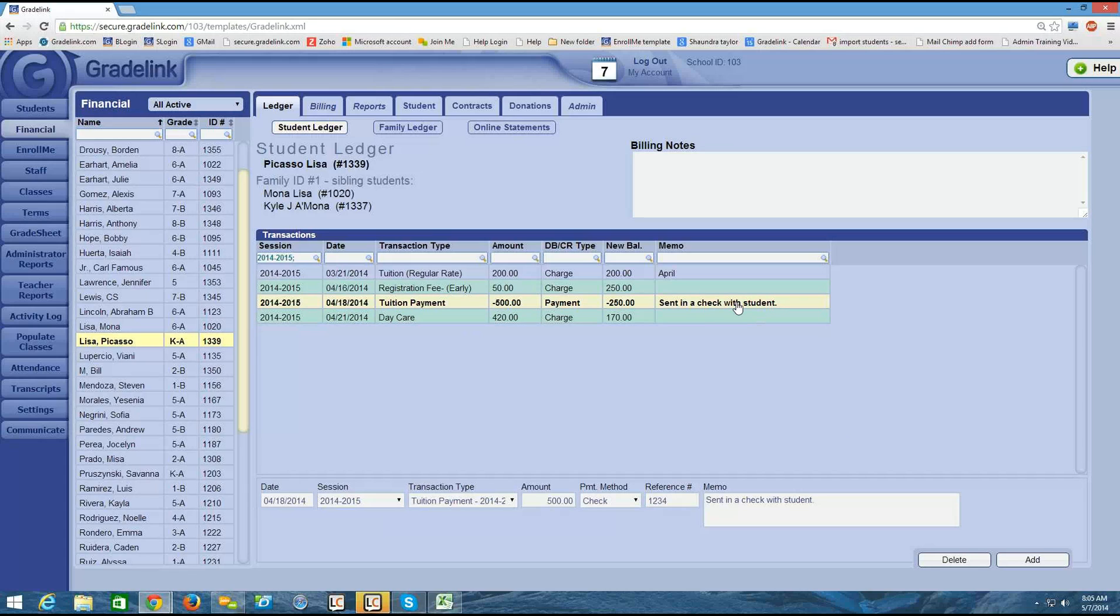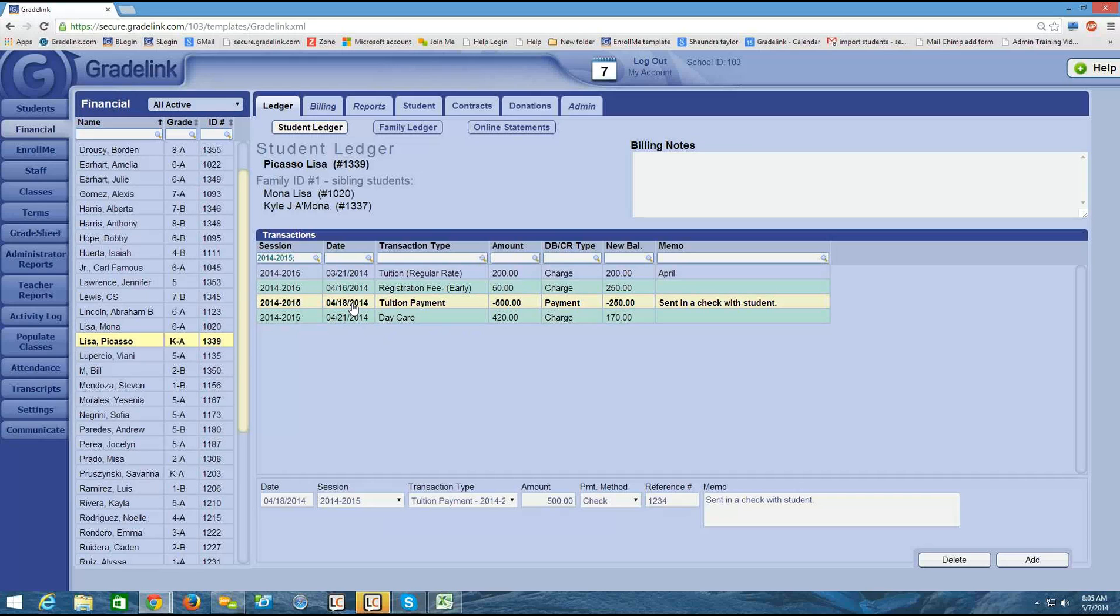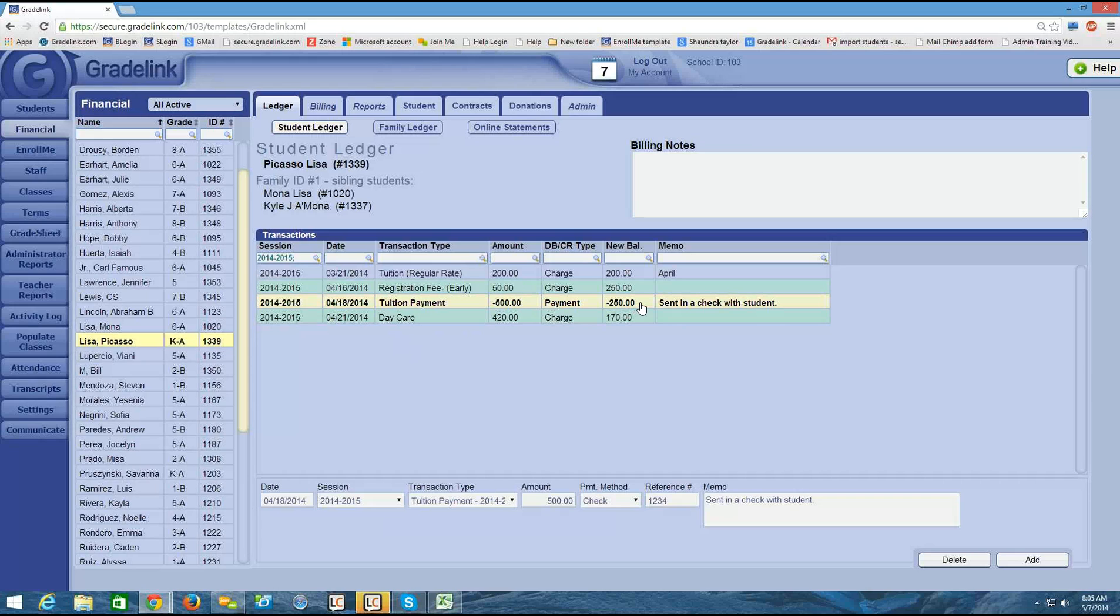So a couple things. The reason why it was inserted kind of into the middle of all these is because of the date. So these are ordered on the date of the transaction. So the 18th fell in between these other two transactions. The amount column is referring to the amount of the payment. The new balance column is the running total for the student.